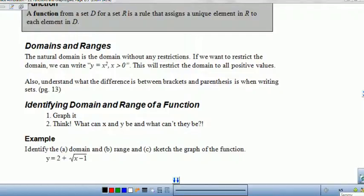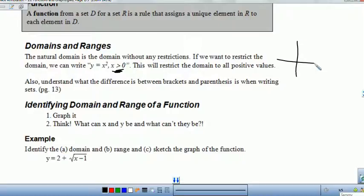The natural domain is the domain without any restrictions. If you have a domain with a restriction, for example when you have y = x² and the domain is restricted to only positive values, x² would normally look like a U, but if x is greater than zero, then this is your actual graph because the domain is restricted.